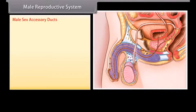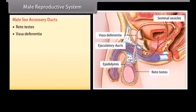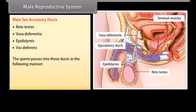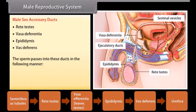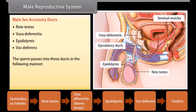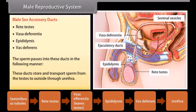The male sex accessory ducts include the rete testes, vasa efferentia, epididymis, vas deferens, and urethra. Sperm passes through these ducts in the following order: seminiferous tubules → rete testes → vasa efferentia → epididymis → vas deferens → urethra. These ducts store and transport sperm from the testes to the outside through the urethra.